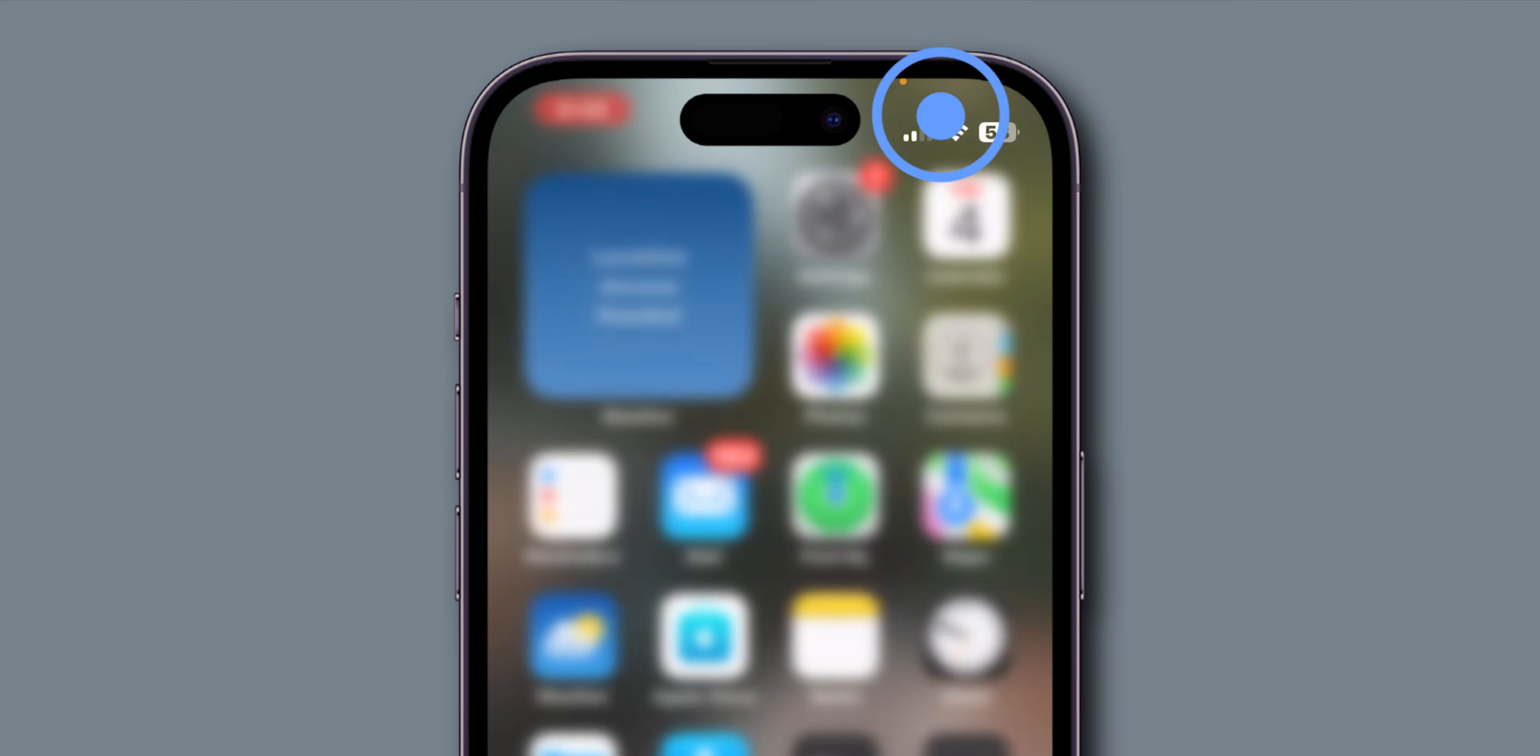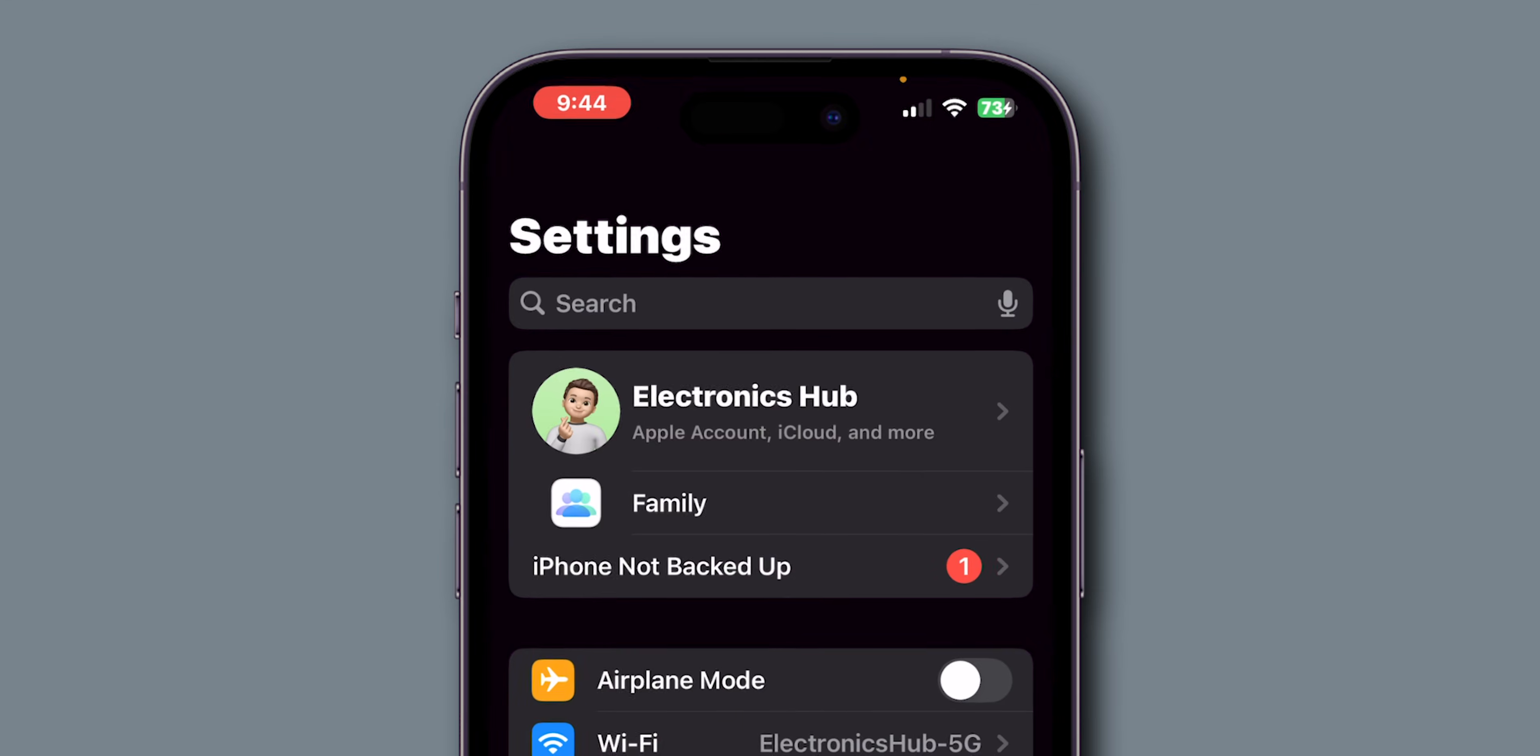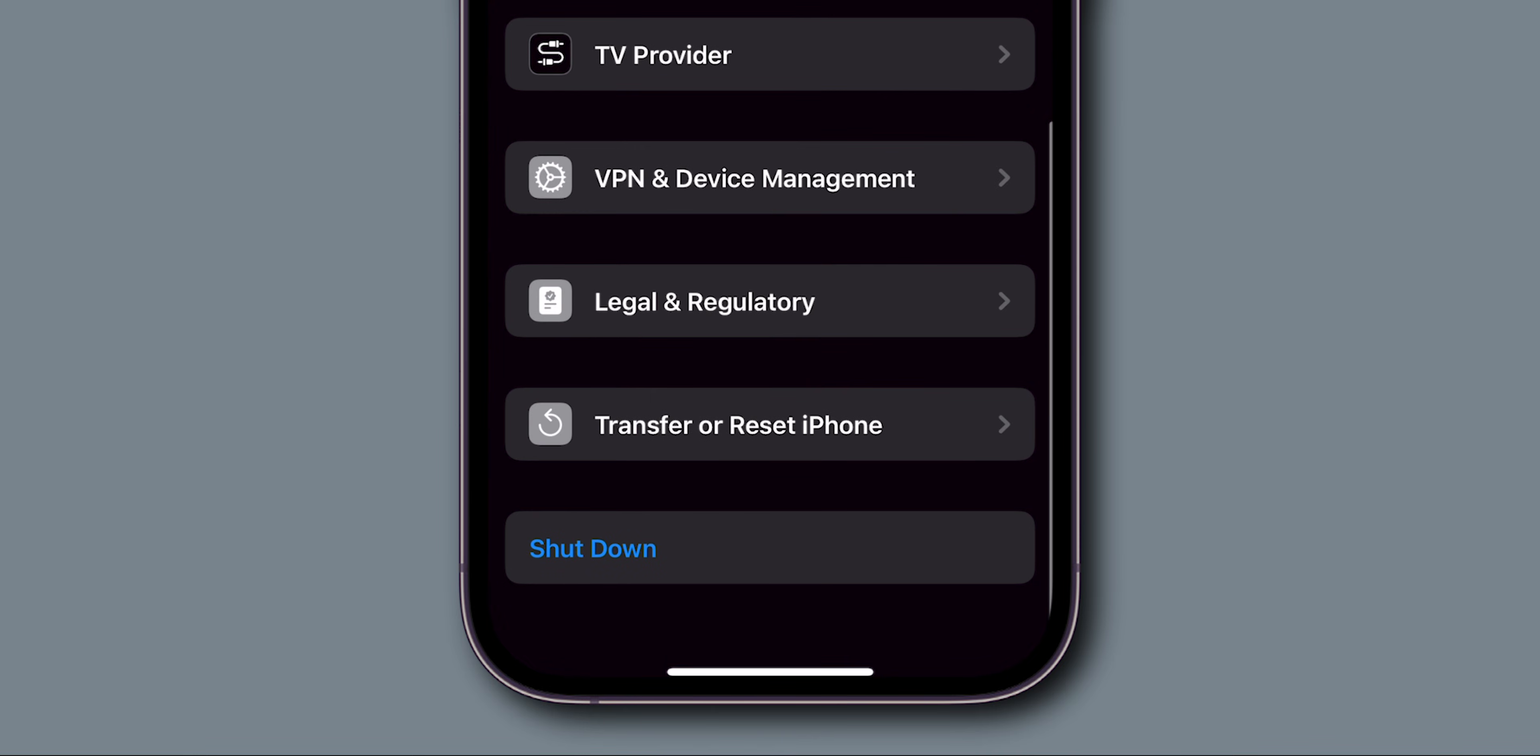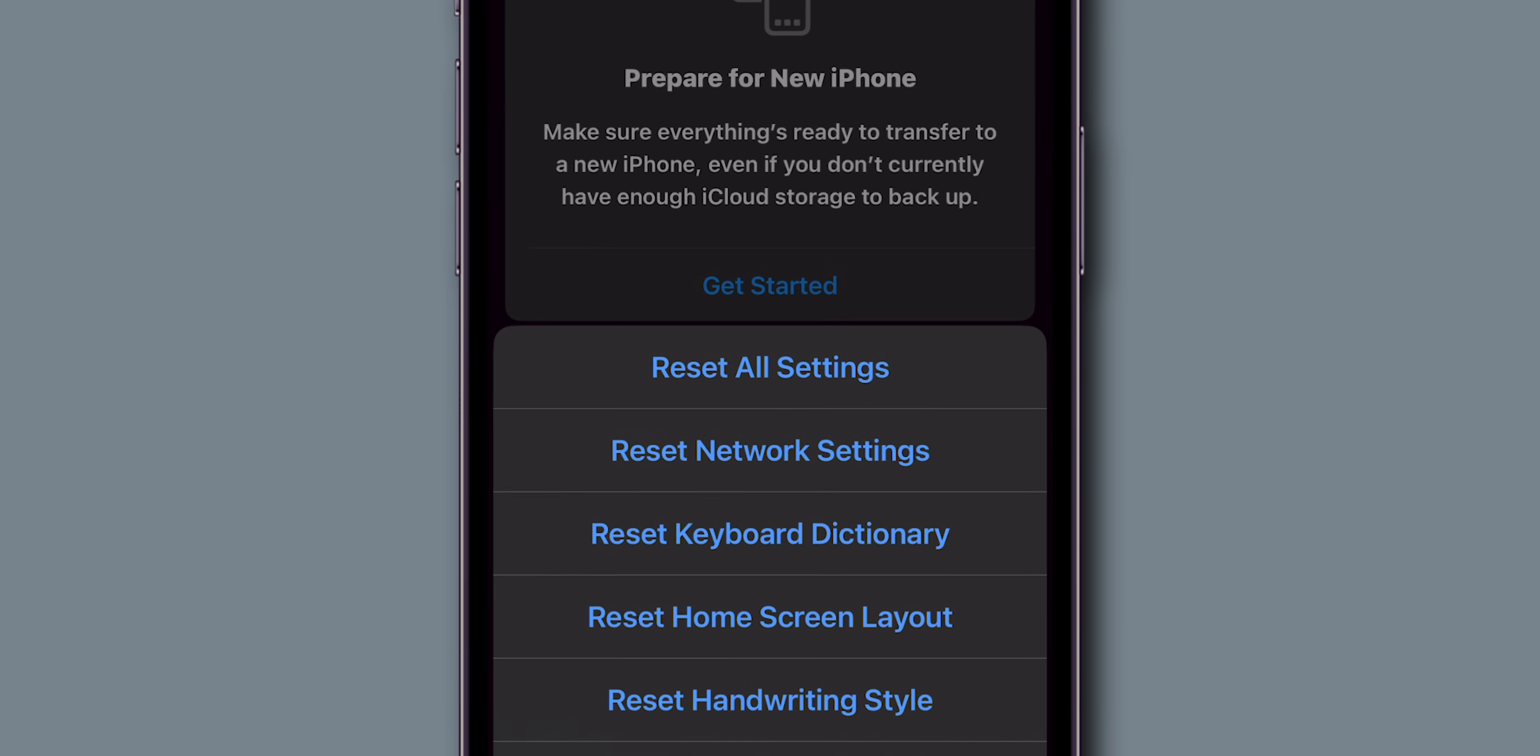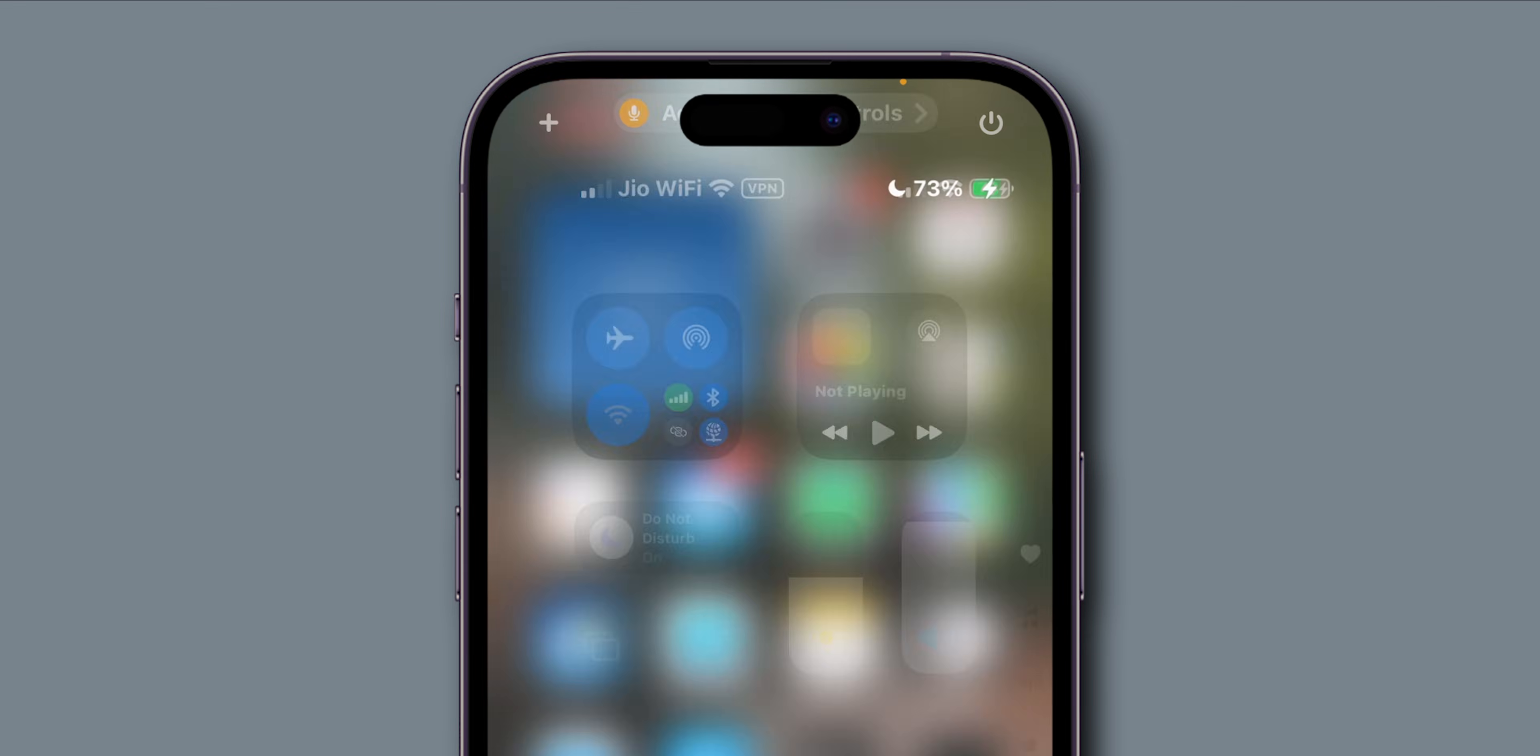If it is still not working, then reset all settings. Go to the Settings app. Scroll down and tap on General. Here, scroll down and look for the option Transfer or Reset iPhone and click on it. Now tap on the Reset option. From the menu, select Reset All Settings. Enter your Screen Time Passcode and confirm it. After resetting all the settings, check if the Control Center is working. And that's it.